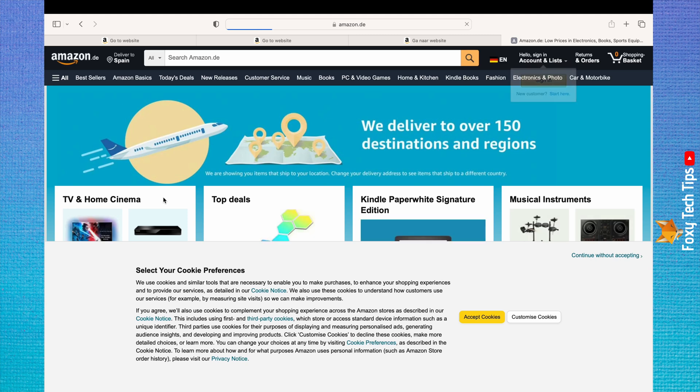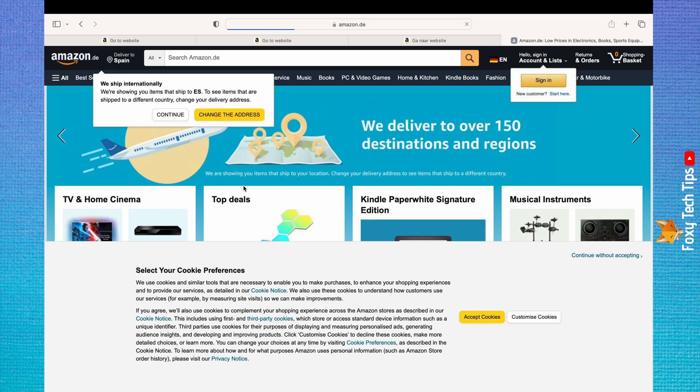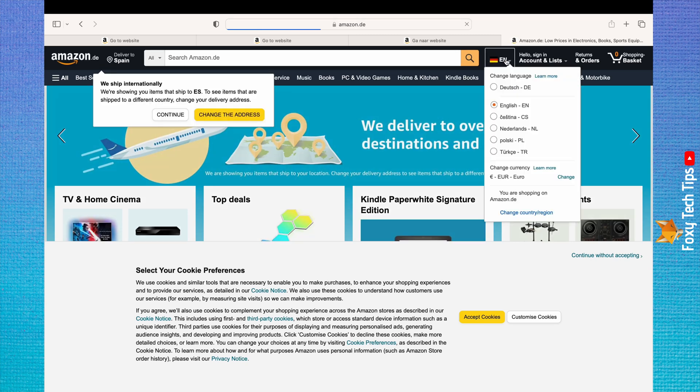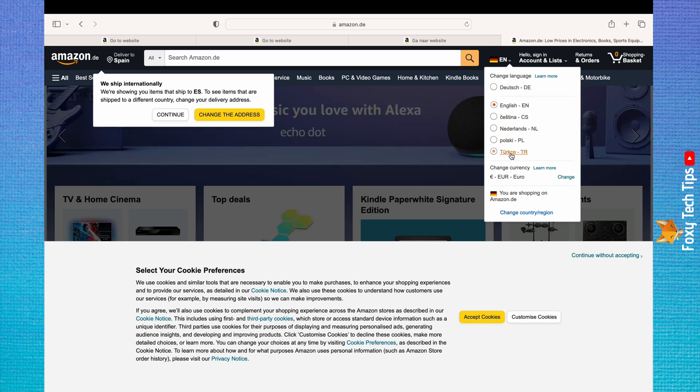And that draws an end to this tutorial. Please like the video if you found it helpful and subscribe to Foxy Tech Tips for more Amazon tips and tricks.